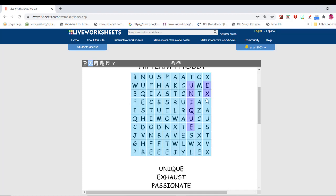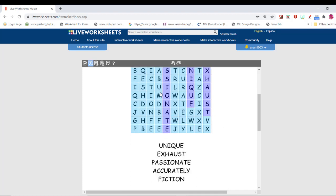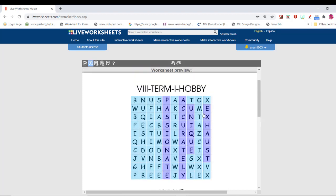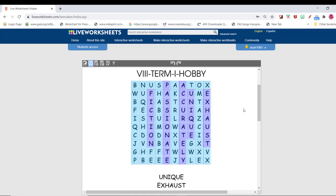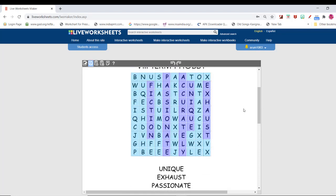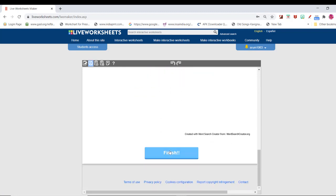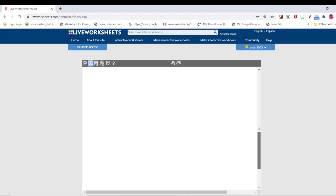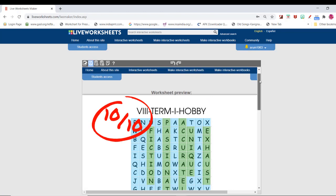Then "Exhaust" — 1, 2, 3, 4, 5, 6. Then "Passionate": P, A, S, S, I, O, N, A, T, E. Then "Accurately". Then "Fiction": F, I, C, T, I, O, N. Five words have been revealed here. Then click the Finish button to check whether your answers are correct. Check My Answers. Your result is available here — you have finished your worksheet.